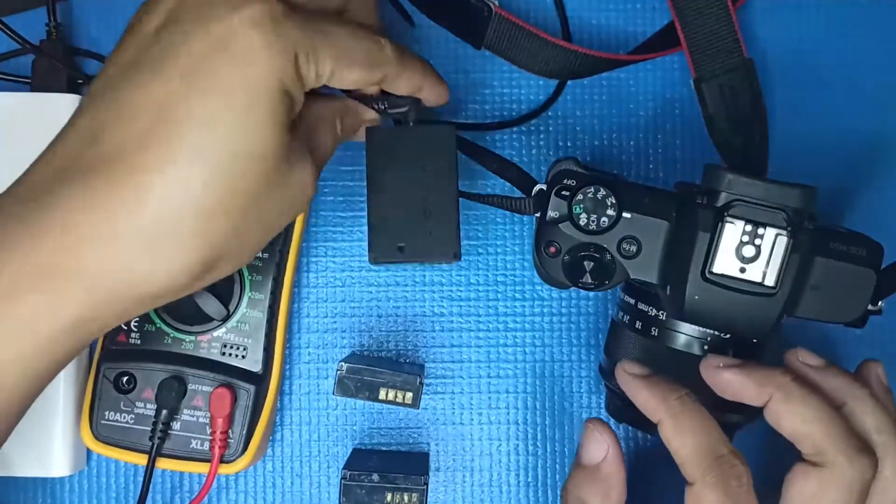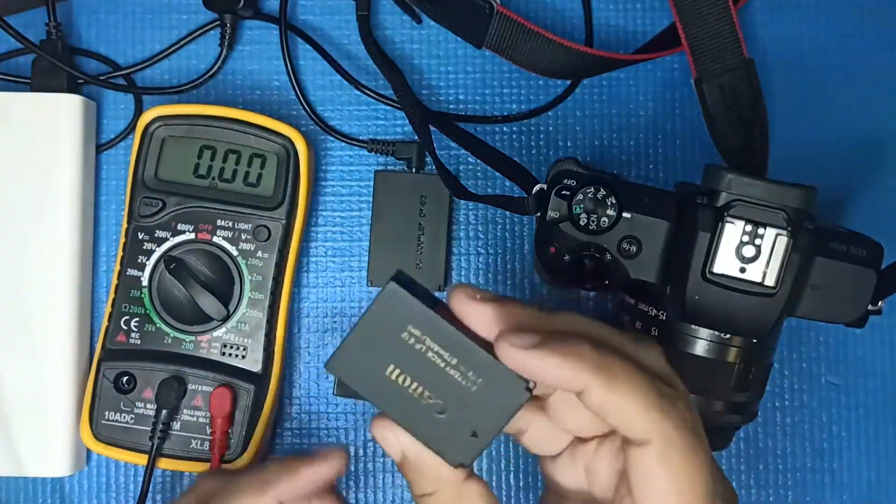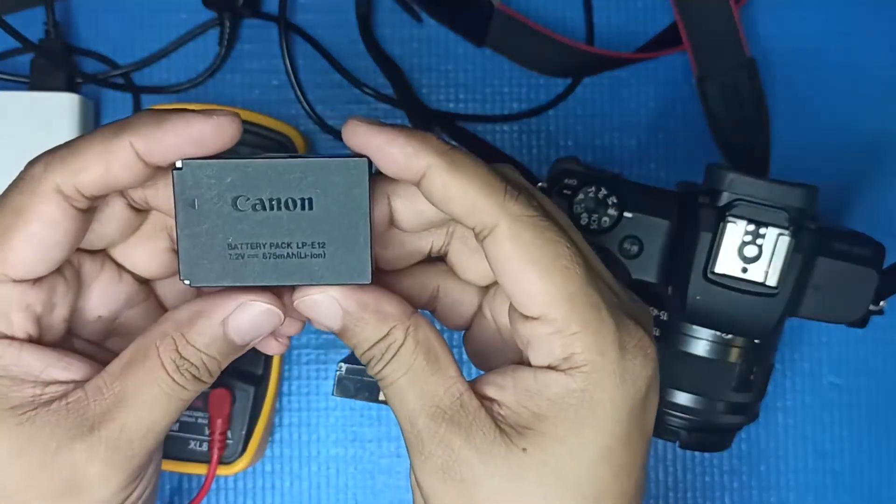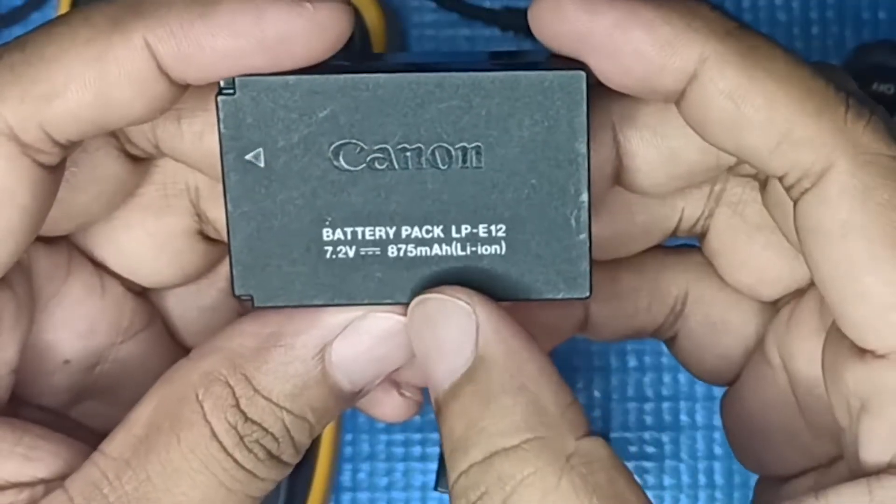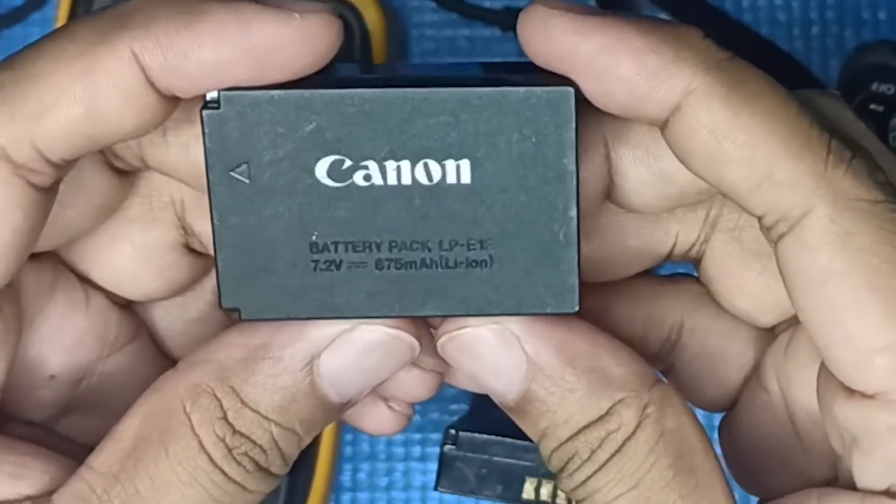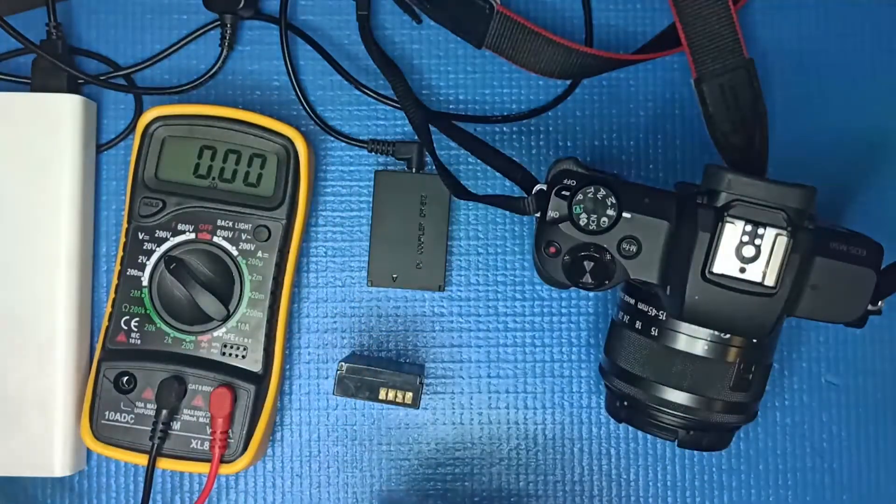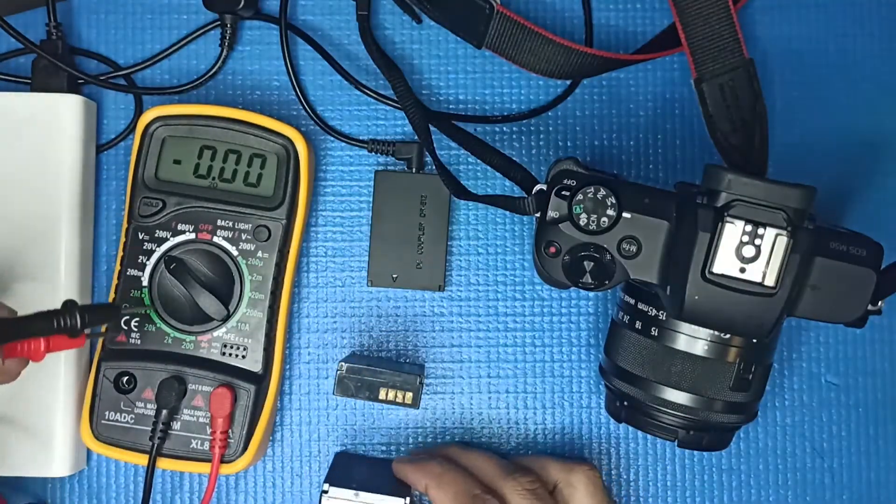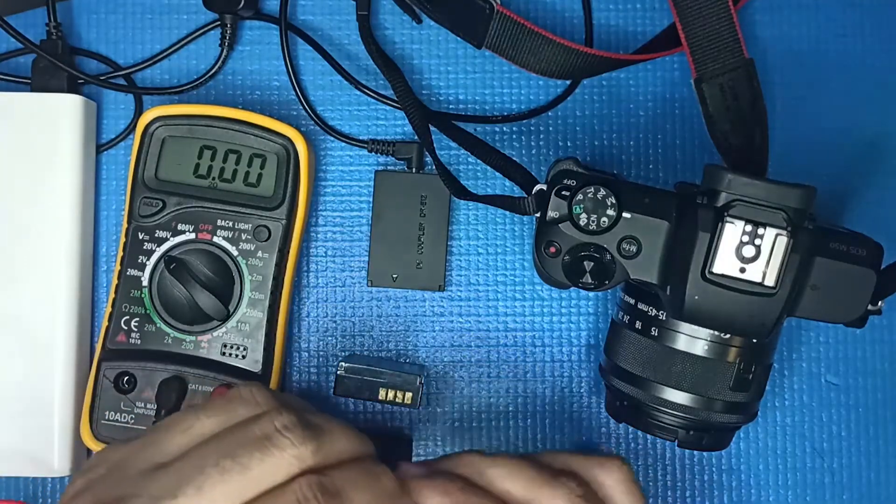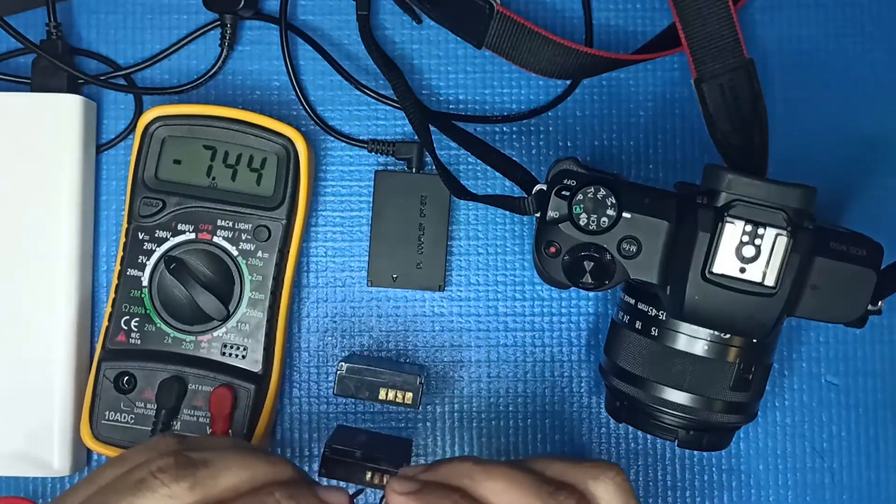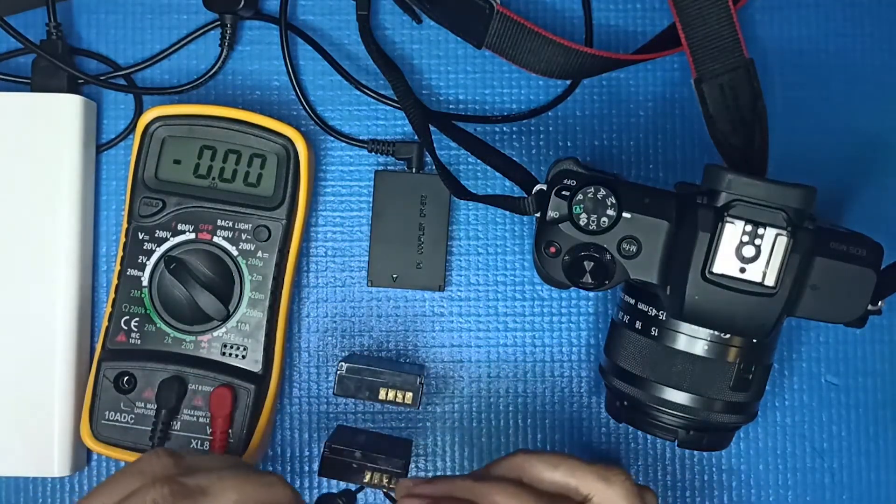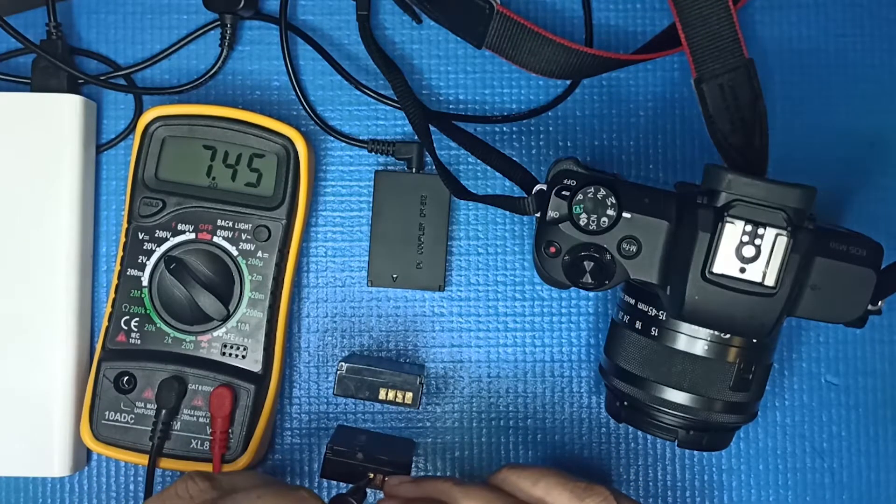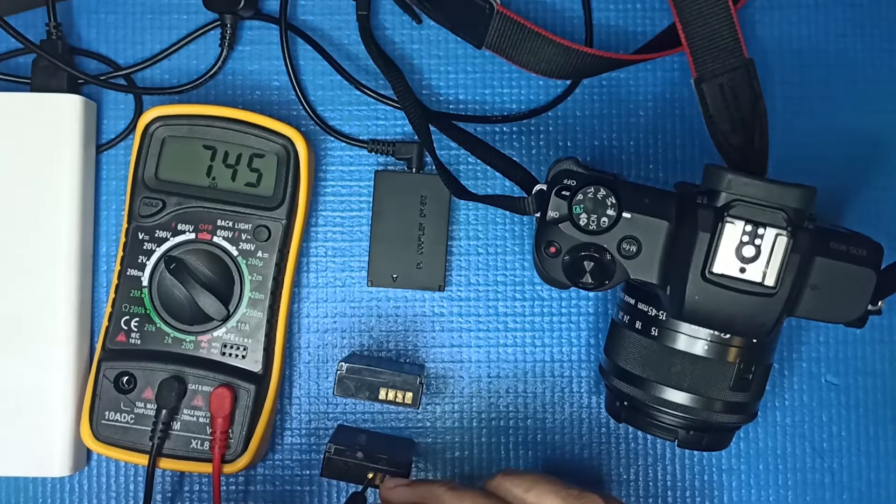Let's check the voltage. The original Canon battery says 7.2 volts and 875 milliampere. I've got the voltmeter here set to 20 volts, and I'm picking up 7.45 volts from the Canon.